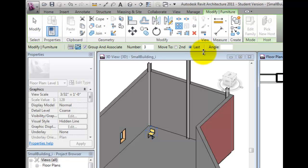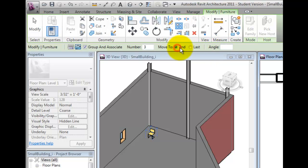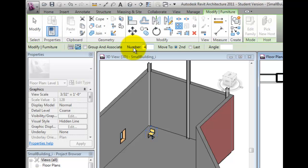I'll clear the Group and Associate checkbox and specify a total number of four objects, my original and three copies. I'll select the Move To Last radio button, which means that I'll be specifying the angle between the first and last object, in other words, the angle to fill.